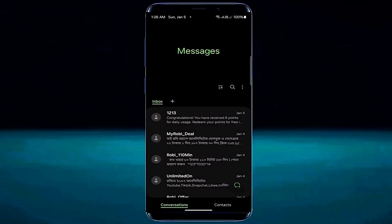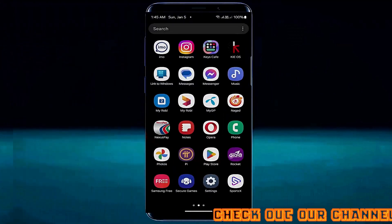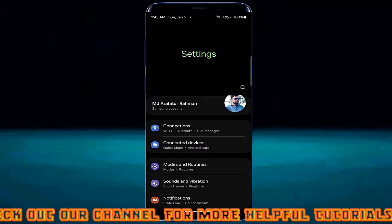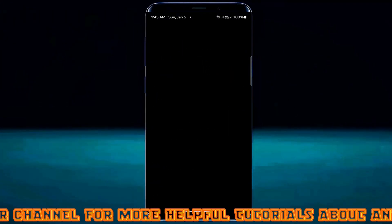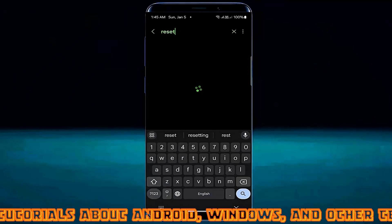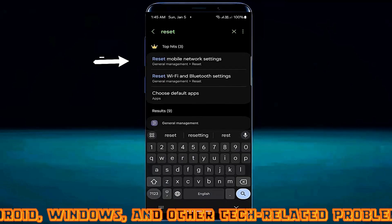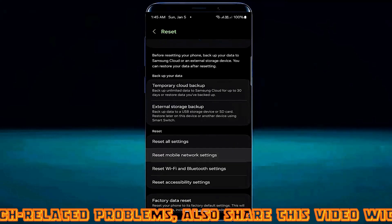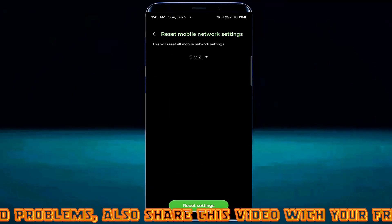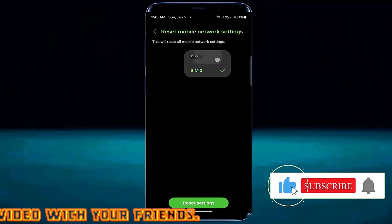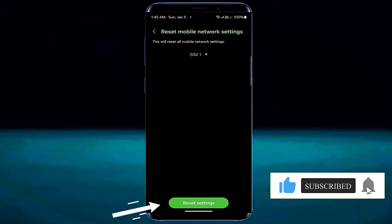If your problem still remains, try the next method. Method number two: open settings, search for reset, tap on reset mobile network settings, select reset mobile network settings, confirm your SIM card that is not receiving SMS, and tap on reset settings.